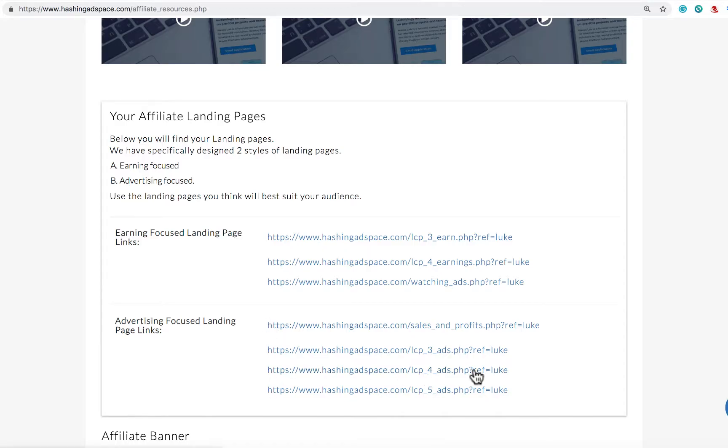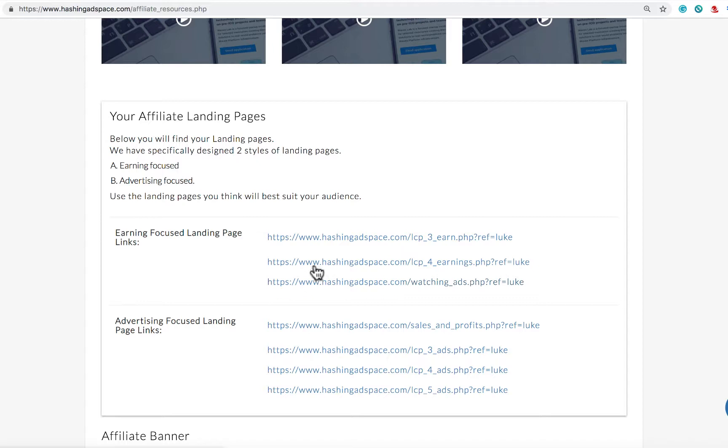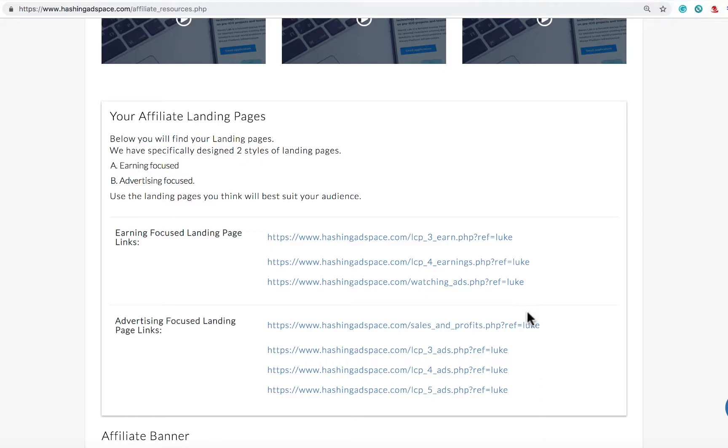The pages come with a free gift so it's free to watch ads in the view to earn and start earning. That's the focus of these landing pages. It's also free 2000 banner ad impressions offered with the advertising focused landing pages.